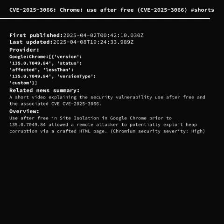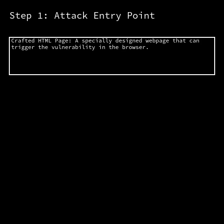Today we are diving into a critical vulnerability, CVE 2025-3066, recently found in Google Chrome. This vulnerability impacts the navigation component and has the potential to lead to serious security risks for users. Stick around as we explore the intricacies of this CVE and what it means for the digital ecosystem.